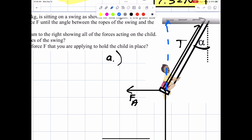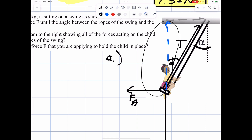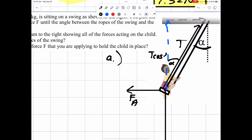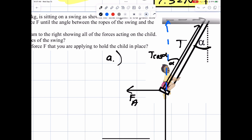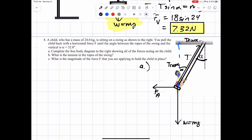Let's get the actual components for tension. This angle alpha is the same as this angle alpha here. This is the adjacent side of alpha — since adjacent goes with cosine, that would be T cosine alpha. The gray component is the opposite side of alpha, which makes that T sine of alpha. Sine goes with opposite; cosine goes with adjacent.